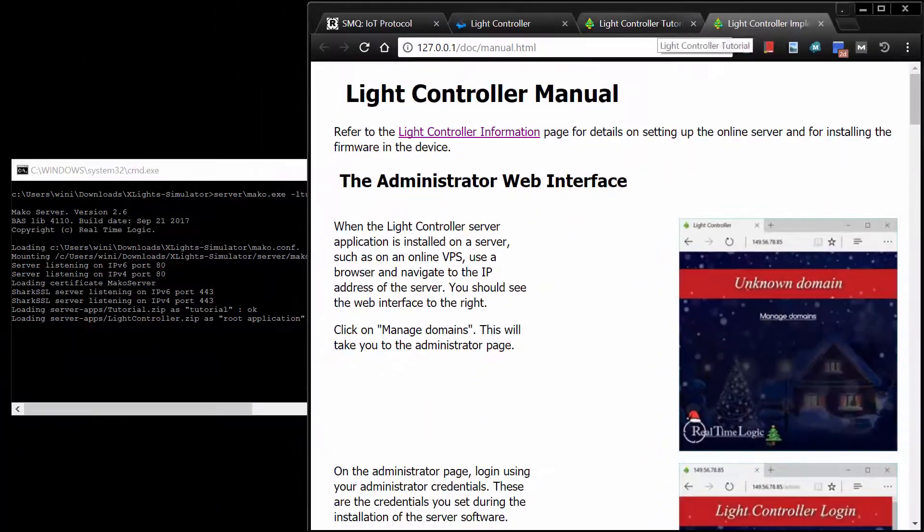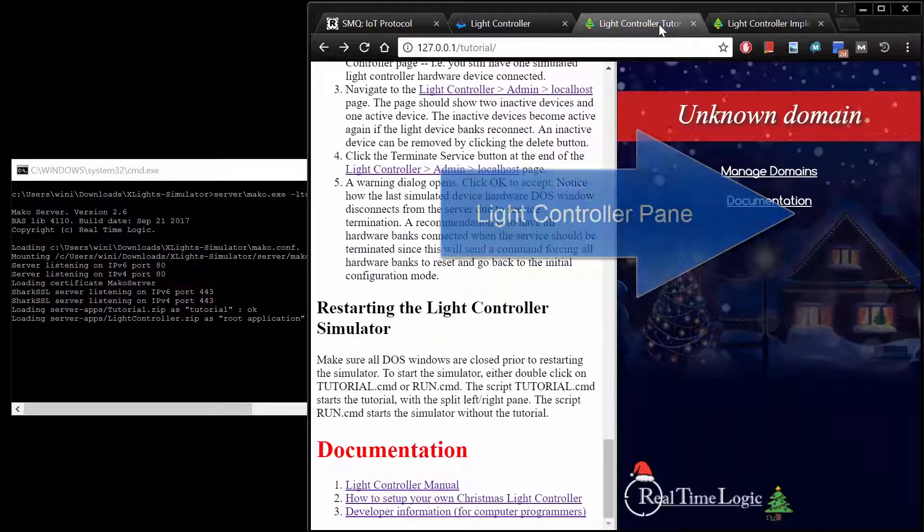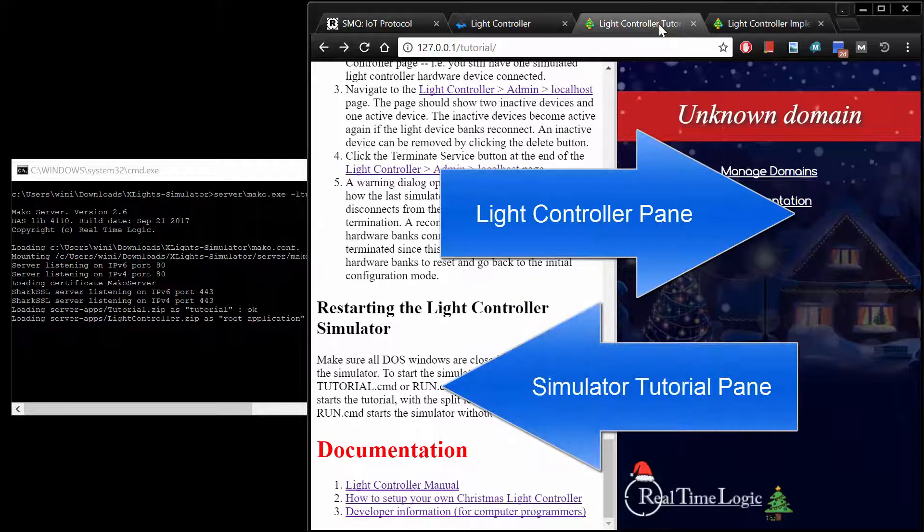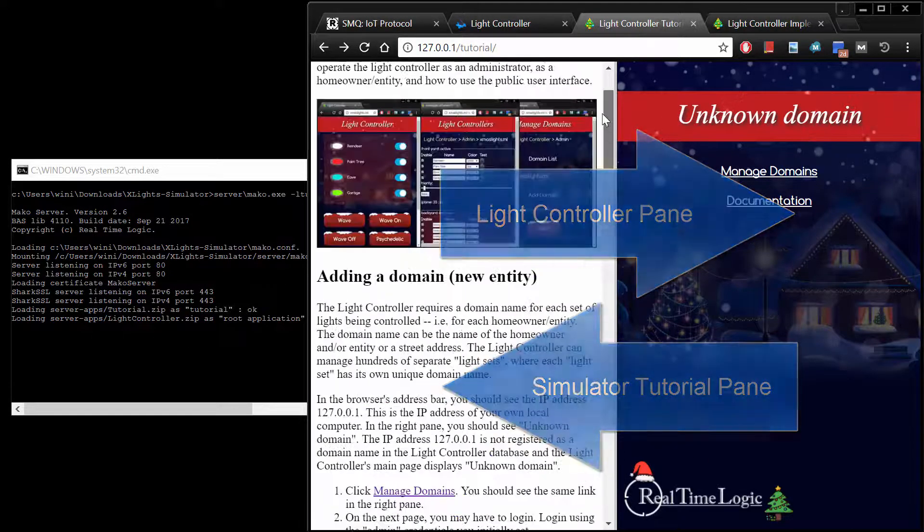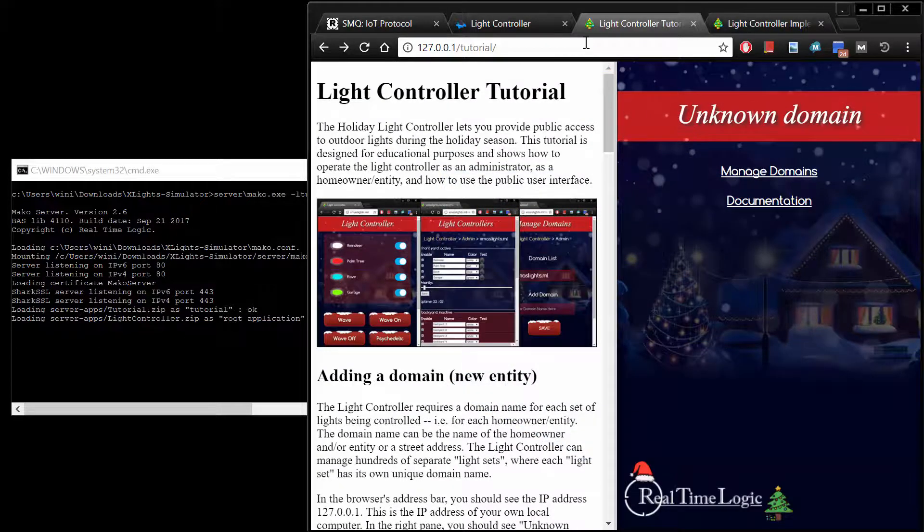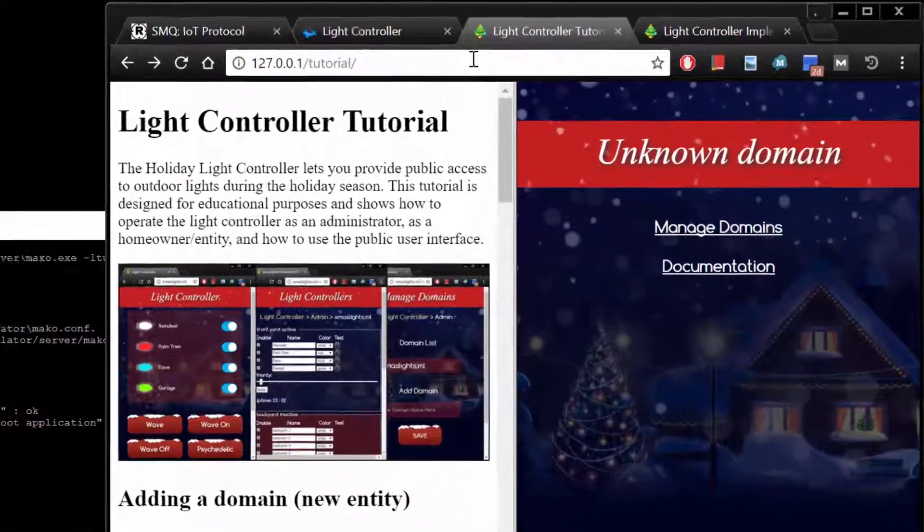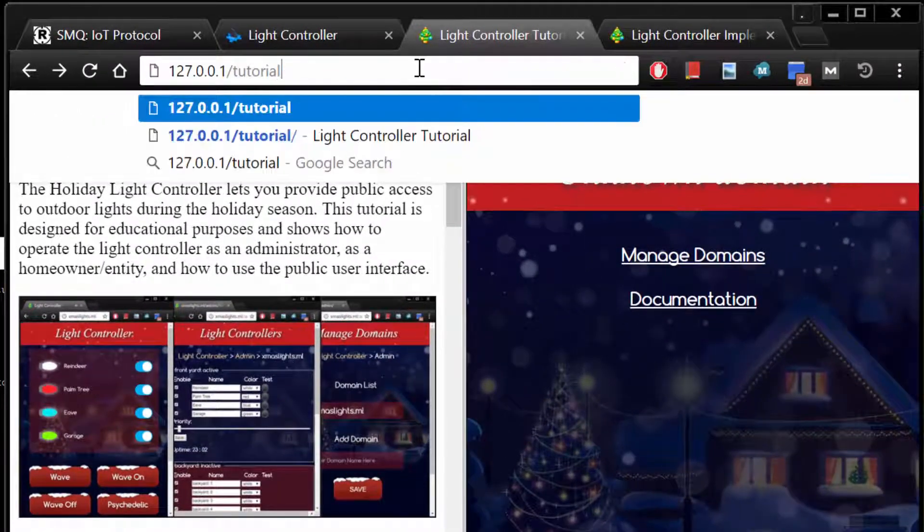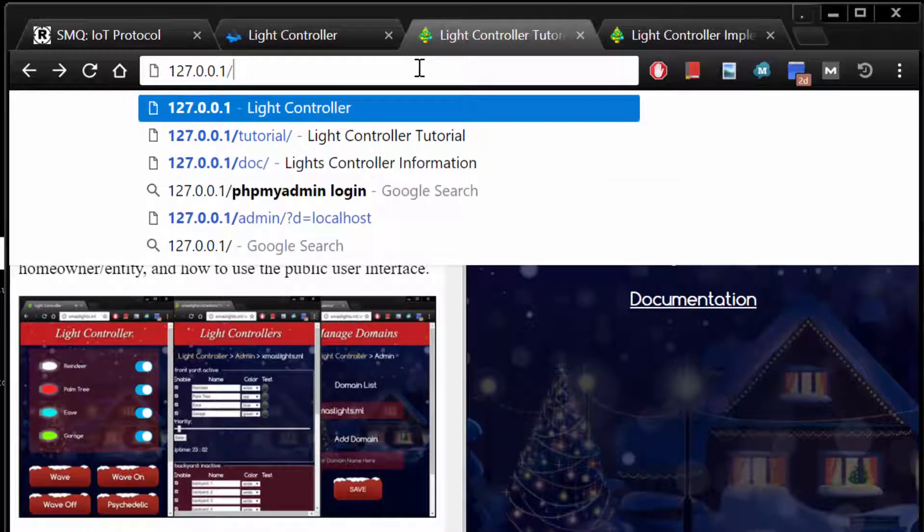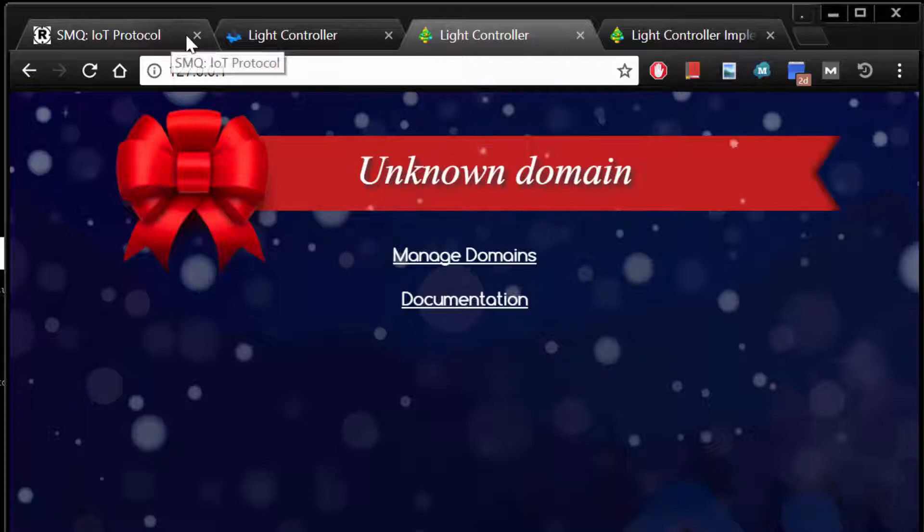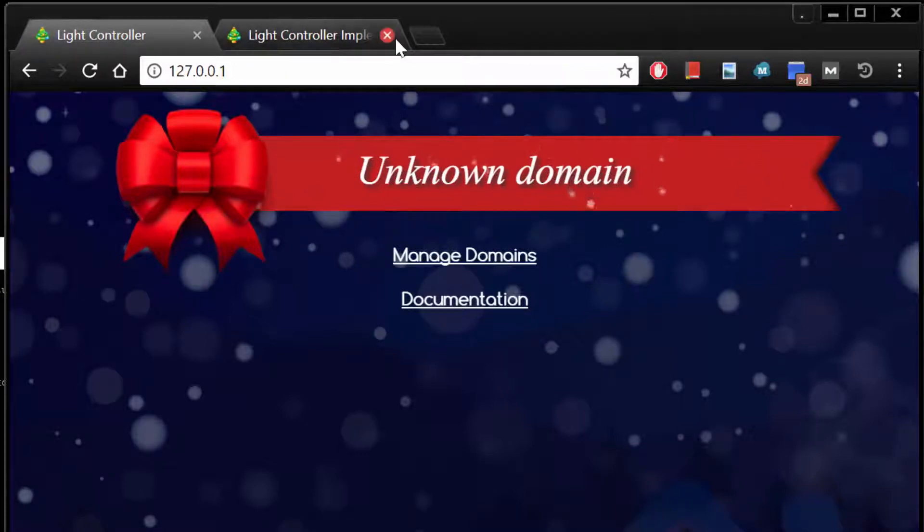Notice how the Light Controller Simulator interface is split into two panes. The left pane shows the Light Controller Simulator tutorial and the right pane shows the actual Light Controller interface. The URI Tutorial opens the split pane view. You can navigate directly to the Light Controller in a separate browser window by entering the IP address 127.0.0.1.